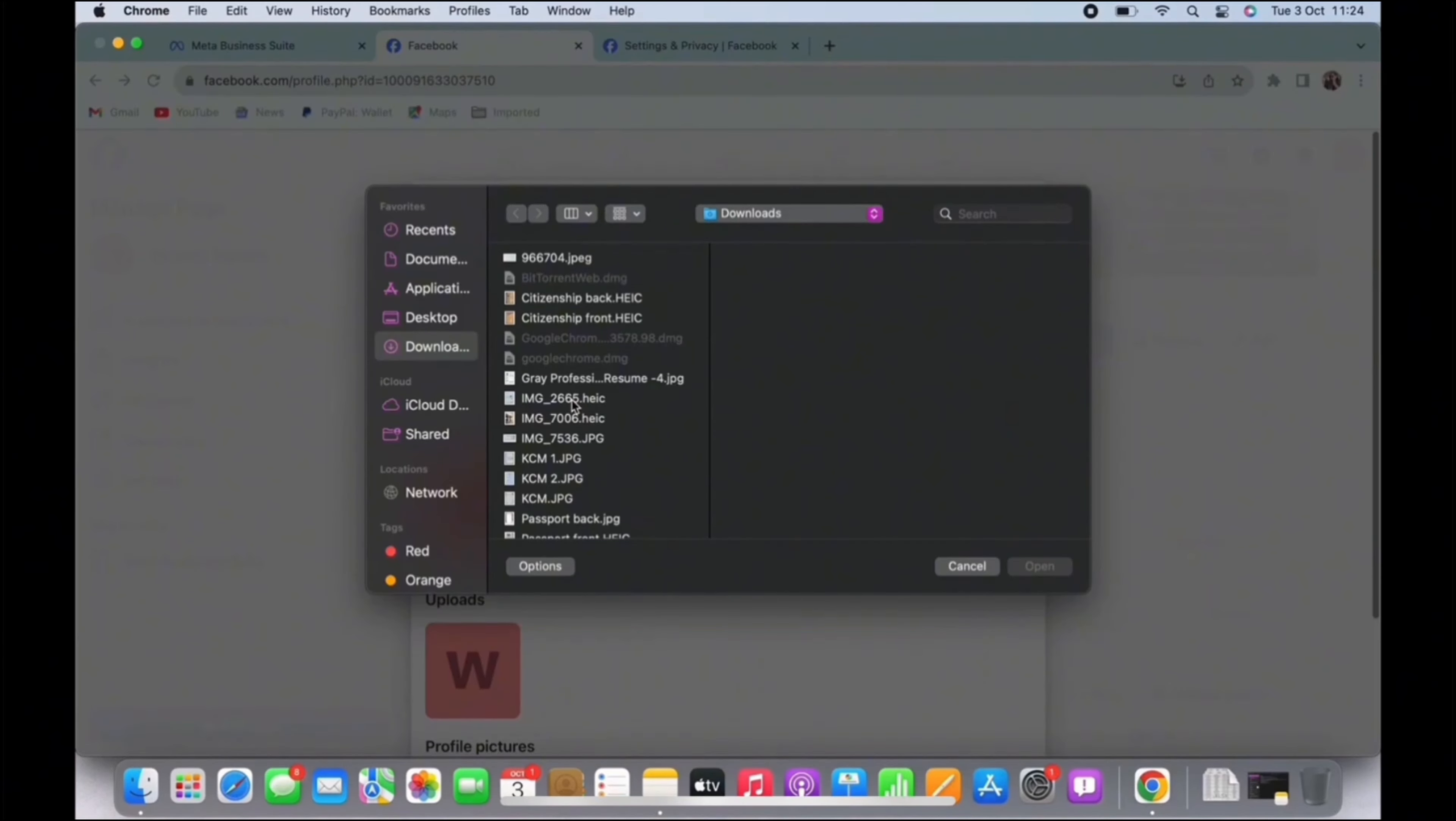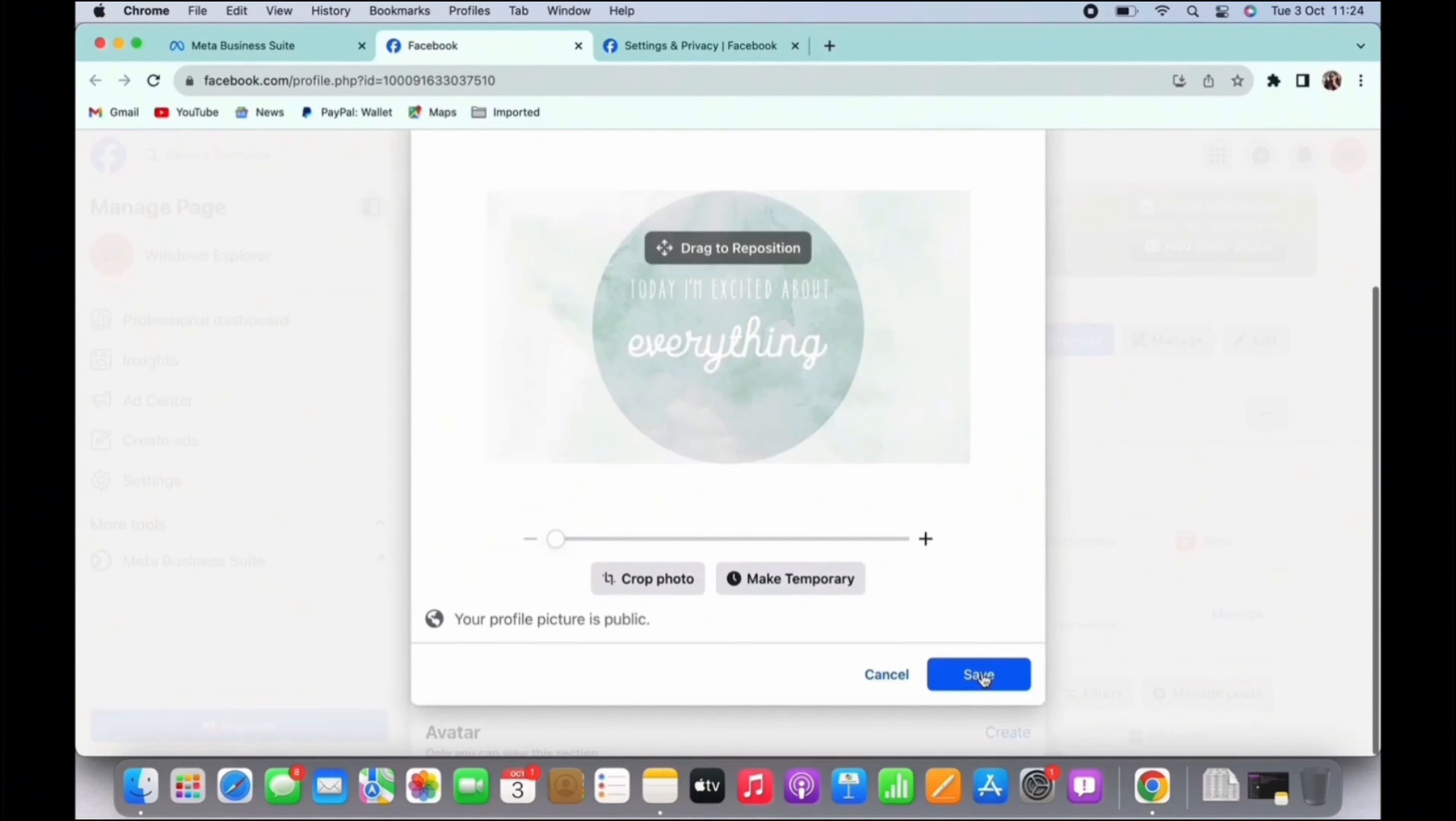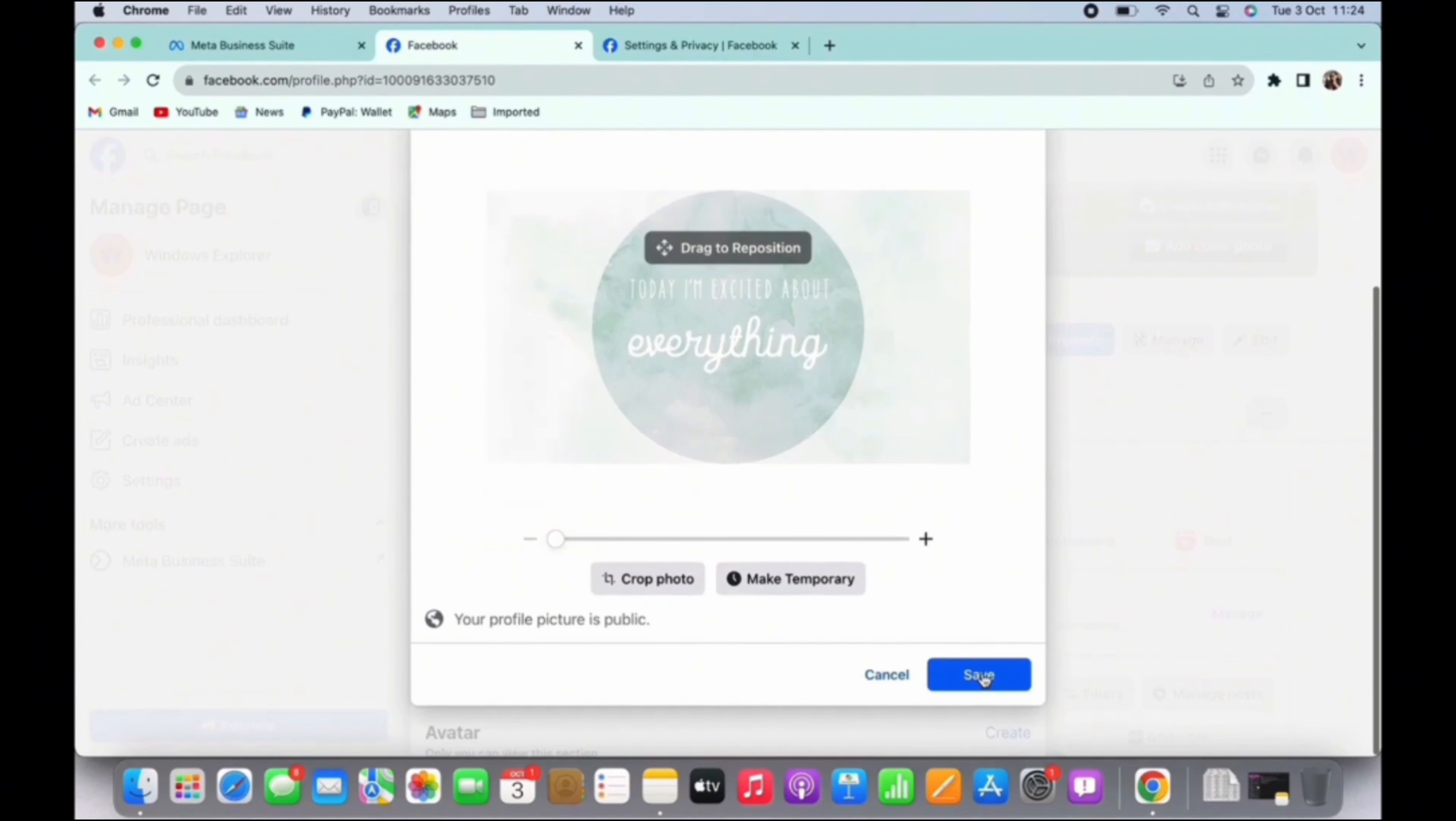Then you can select the photo from your PC, or you can just drag and drop the photo that you want to upload. To save the changes, tap on the save button at the bottom.